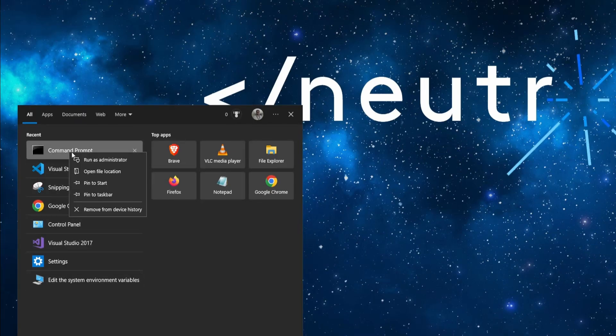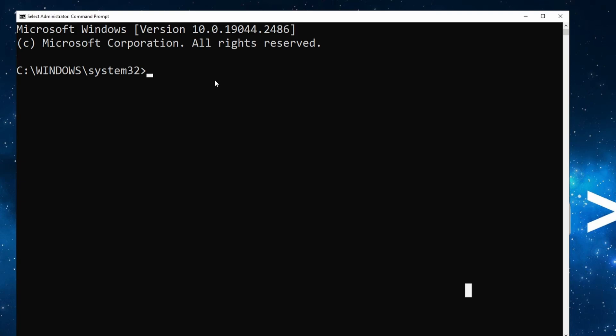Right-click on it and run as administrator. Then run the following command: fsutil, which stands for File System Utility, file, create new. Then we have to give it the path of the file and its name.